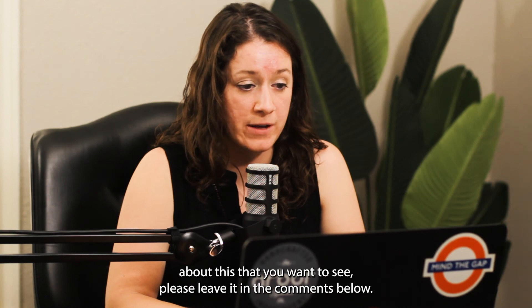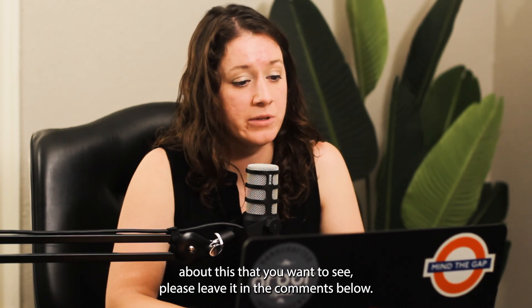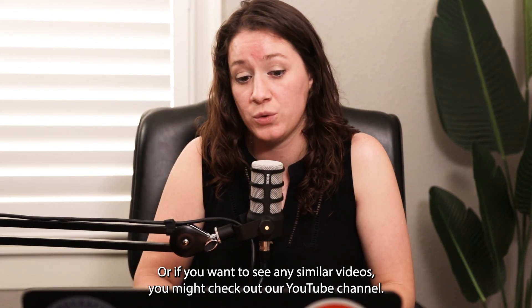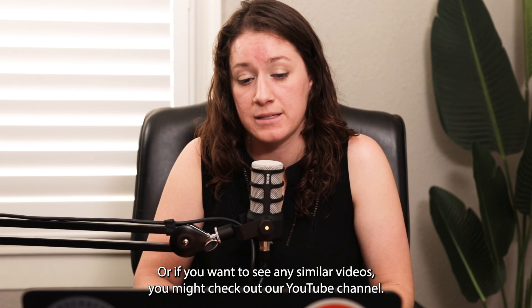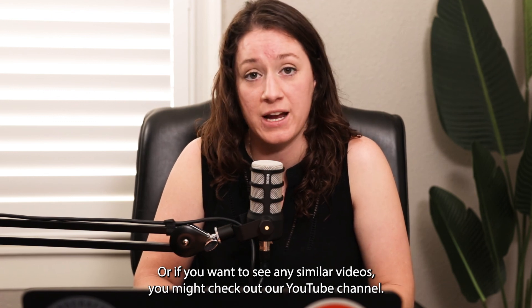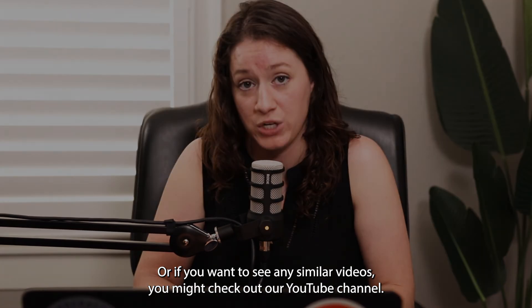So if you have any specific questions about this that you want to see, please leave it in the comments below. Or if you want to see any similar videos, you might check out our YouTube channel.